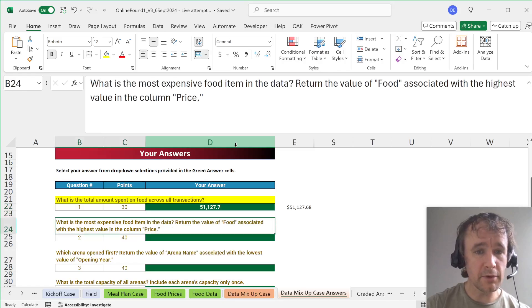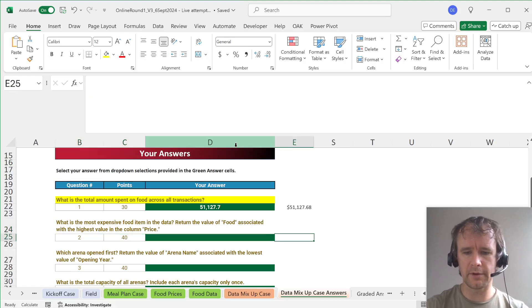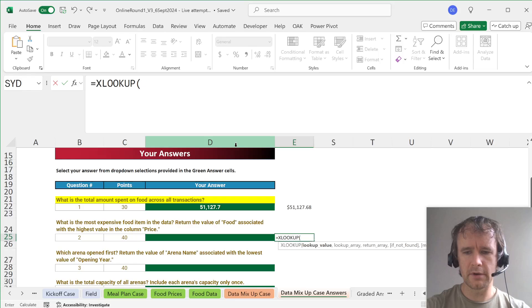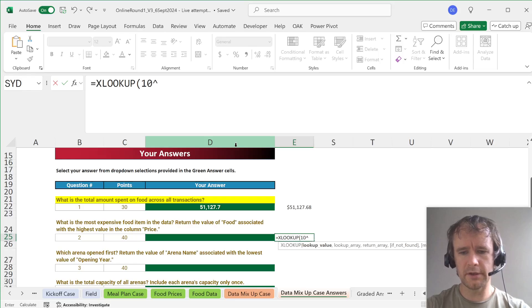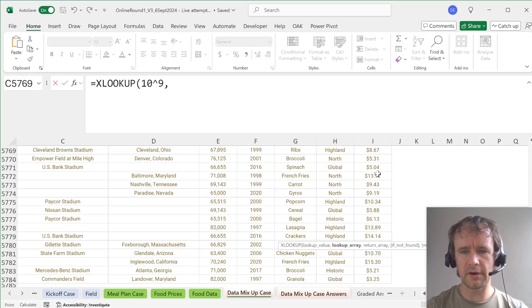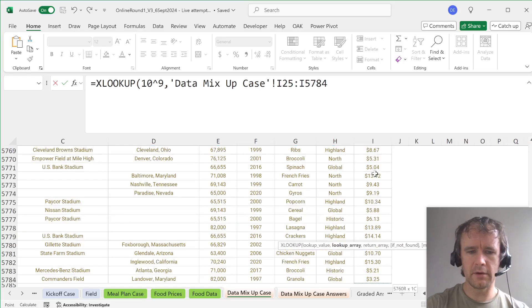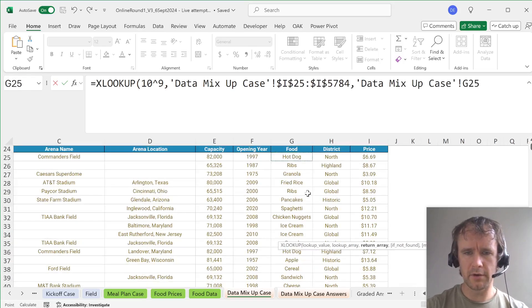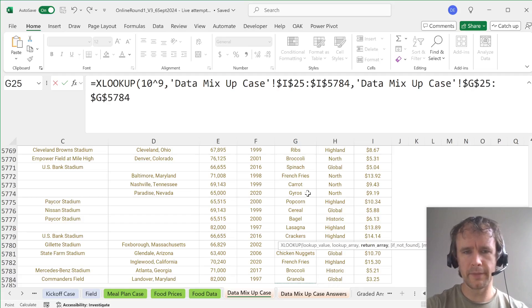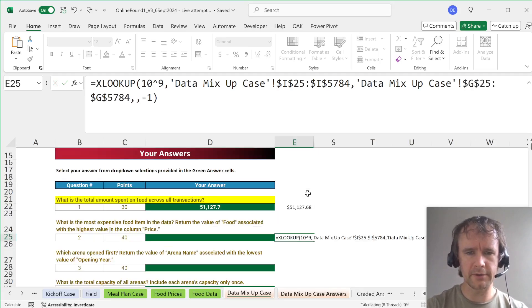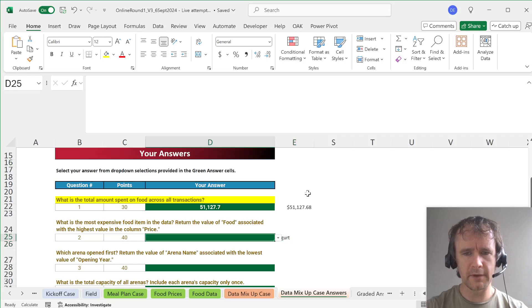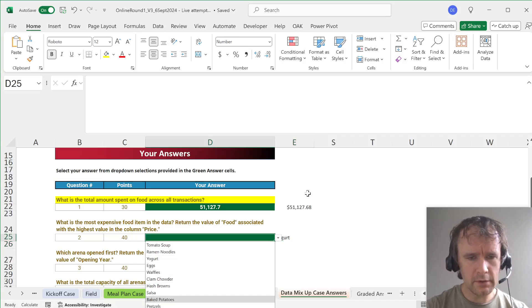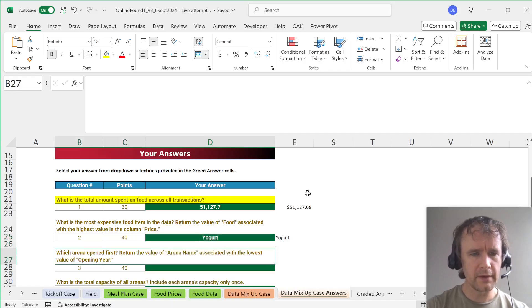Okay, next. What is the most expensive food item in the data to return the value of food associated with the highest... Okay, so we're going to XLOOKUP, 10 to the 9, some number that's going to be bigger than any of them. And here, lock returning from here, lock. And exact match our next smaller item. So the answer is yogurt. And these are not in alphabetical order. Okay, fine.